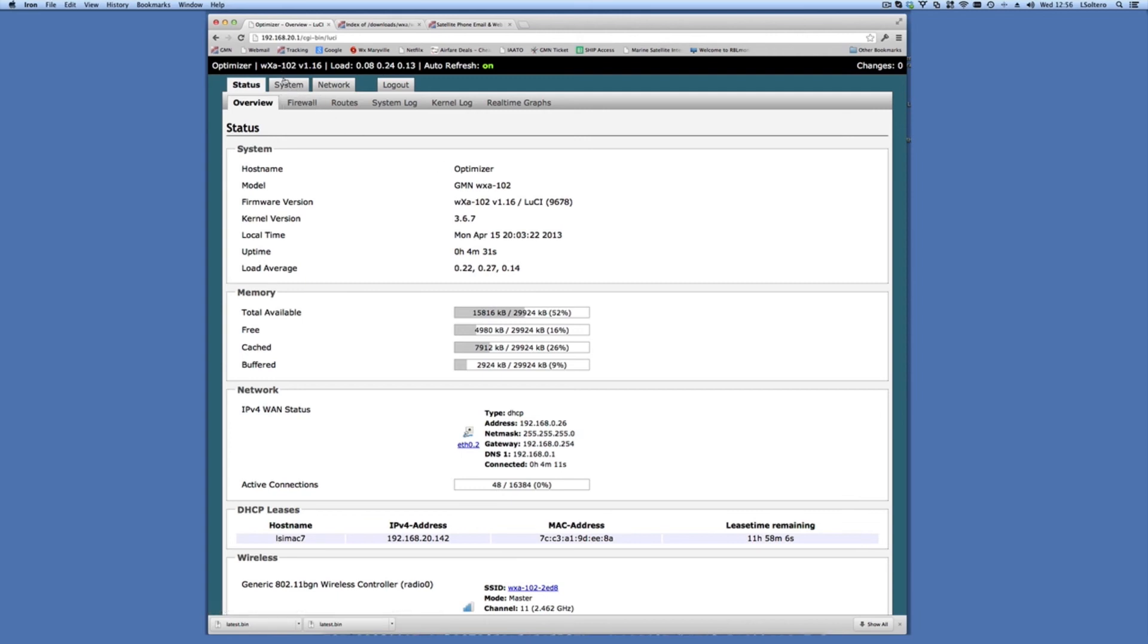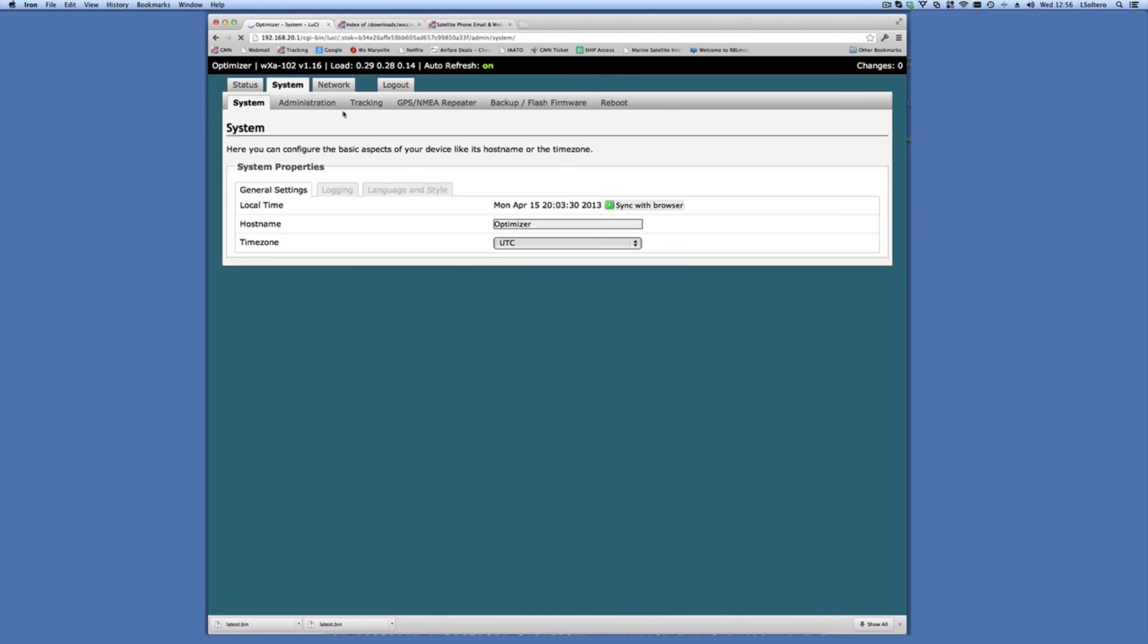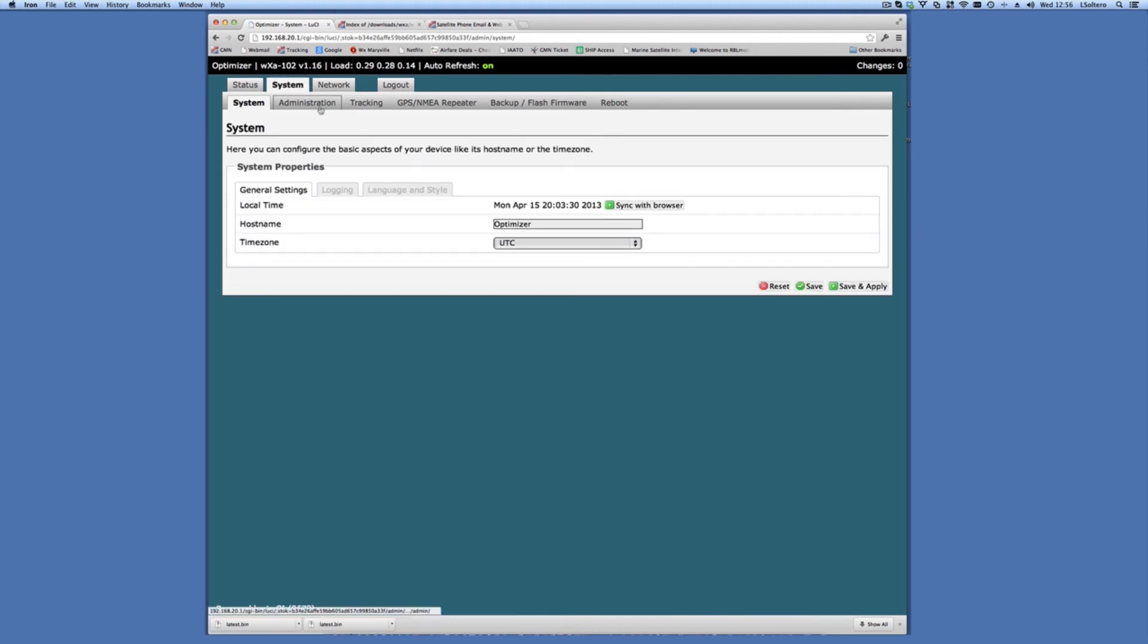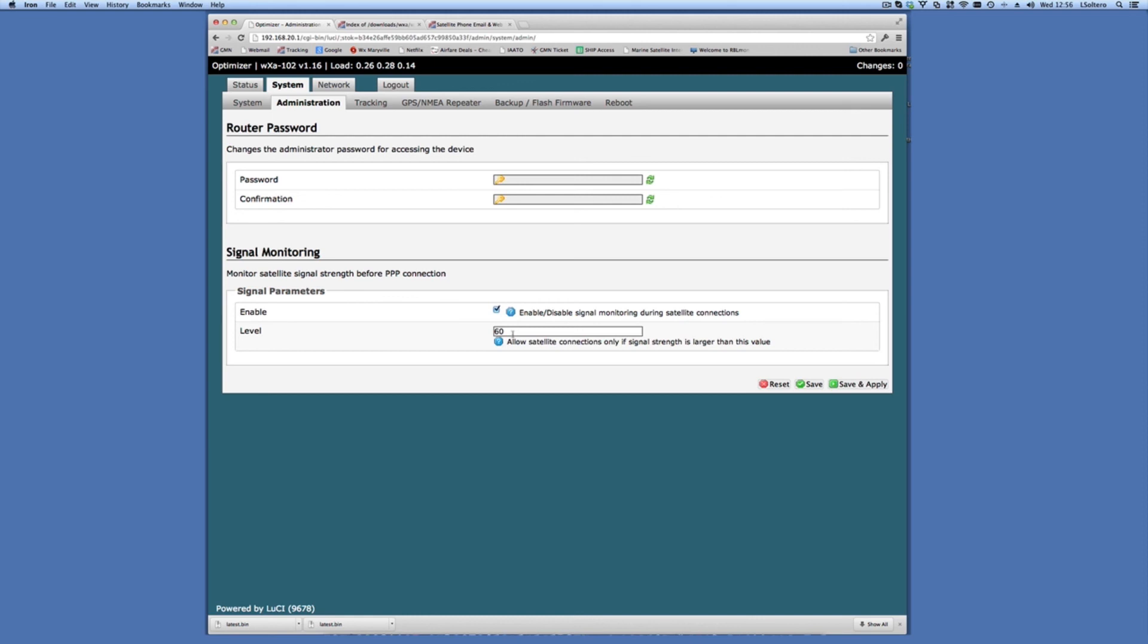If I go to system now, you'll see a couple items here. One of them is going to be under administration. You'll see that we have signal monitoring and we can disable it here. So if you have a phone that doesn't support signal monitoring, you can uncheck that. If you have a phone that's reporting low signal and you want to just try anyway, you can go ahead and change the signal strength threshold. The default is 60%. On some ISAT phones only report 50% or 40%, and so Xgate will never work on those phones unless you change the threshold or disable the signal strength monitor.